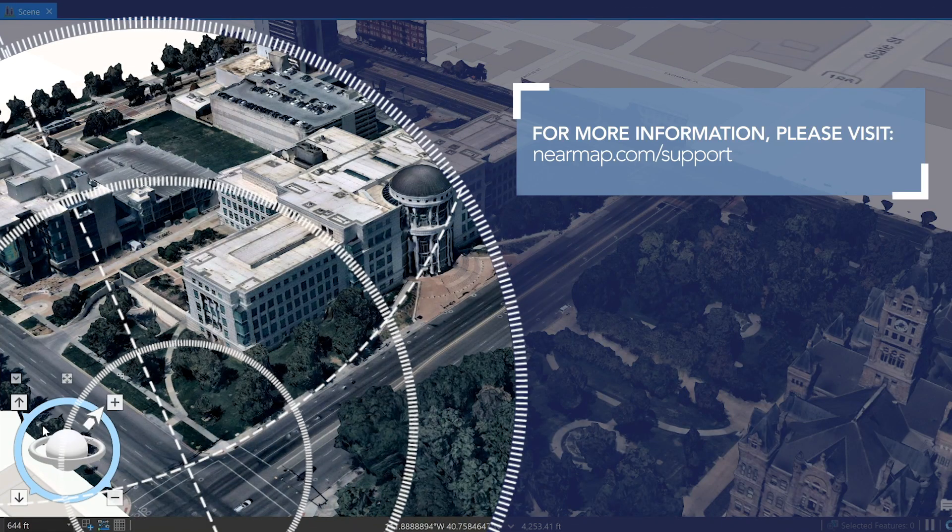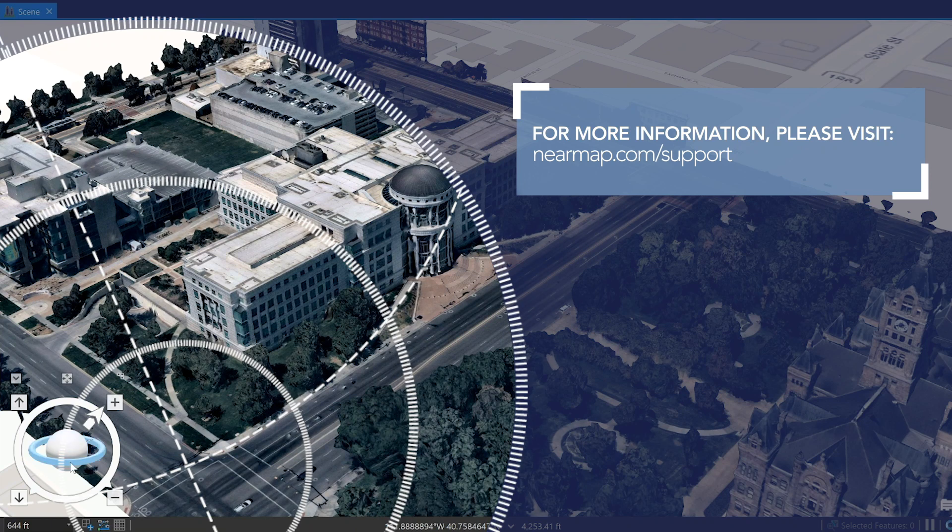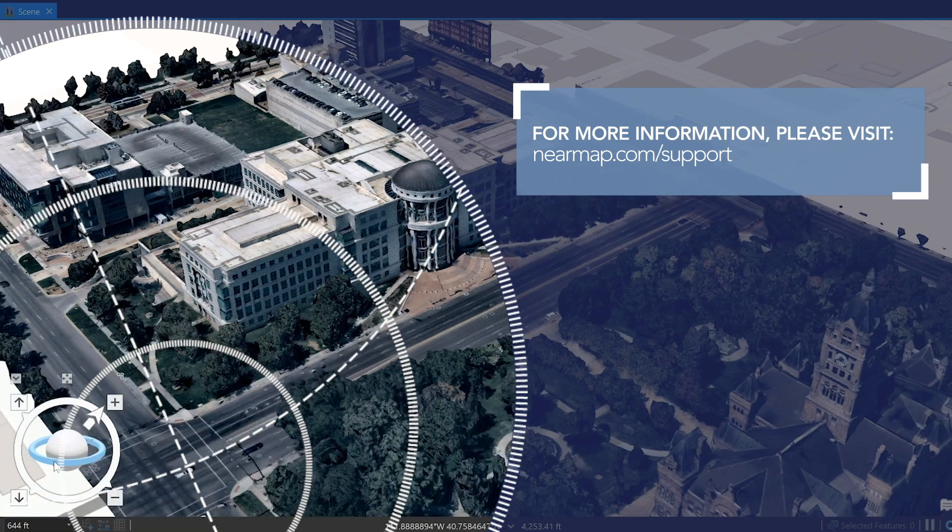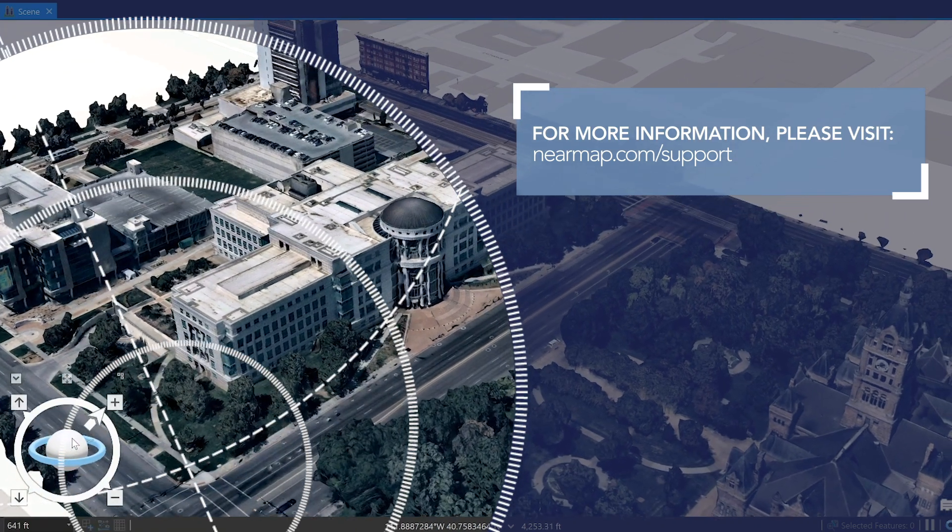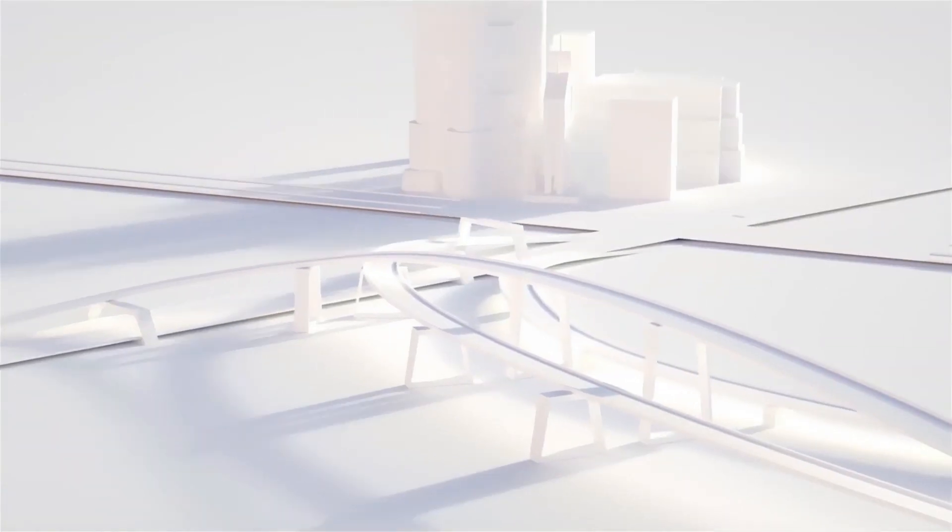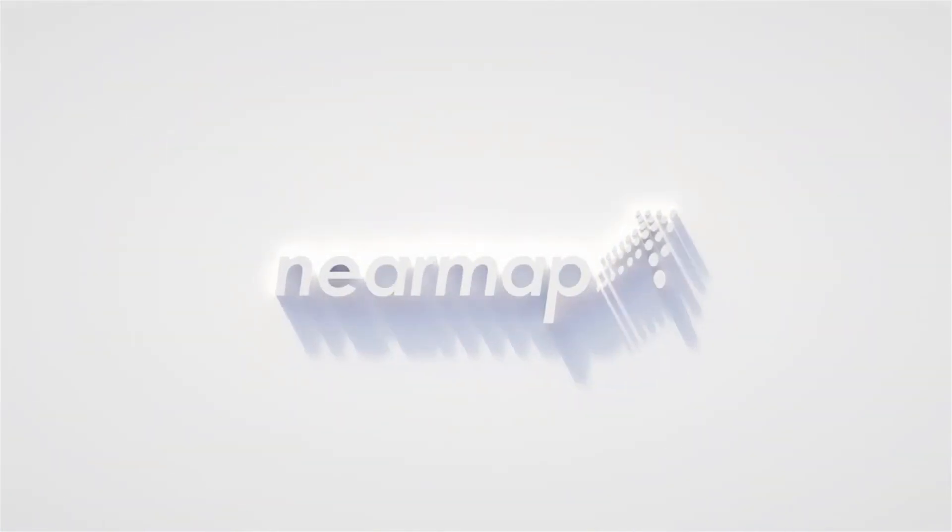So that's it. If you have any questions or need any additional help, please reach out to us at support@nearmap.com. Thanks for watching and see you next time.